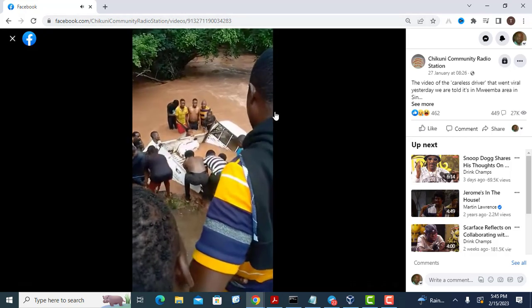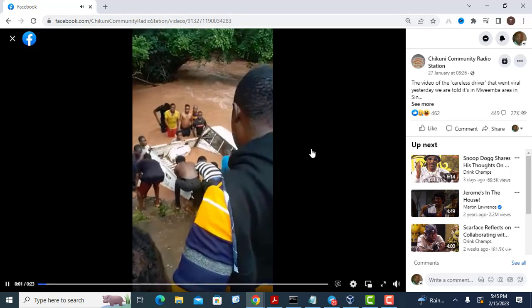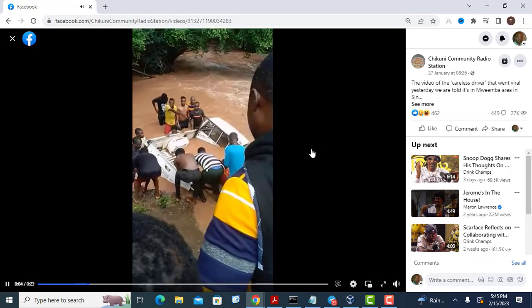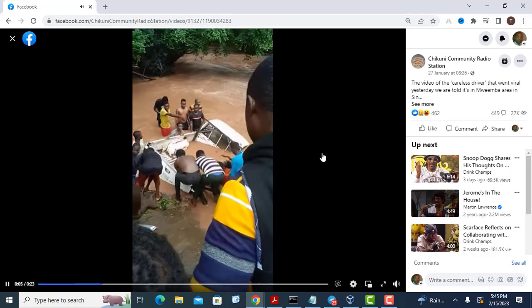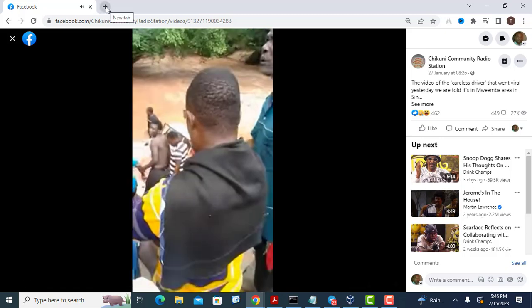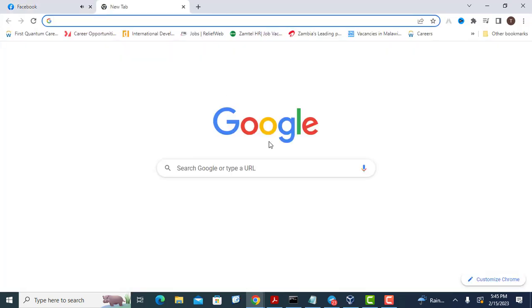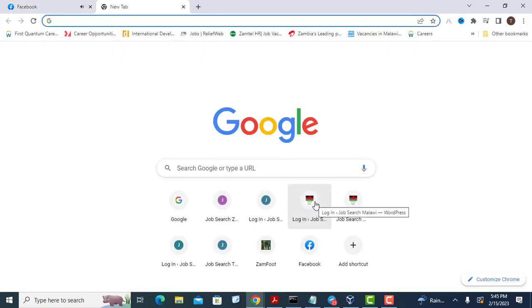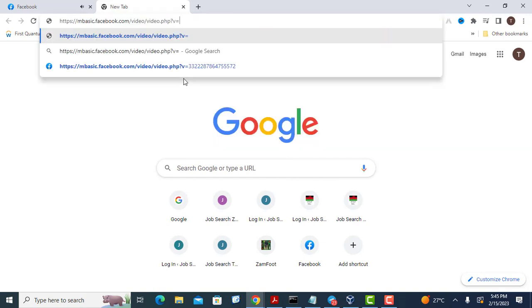The method is based on changing the URL of the video you want to download. All you need to do is change the URL of the Facebook video that you'd like to save on your computer or mobile. Type this URL into your browser.